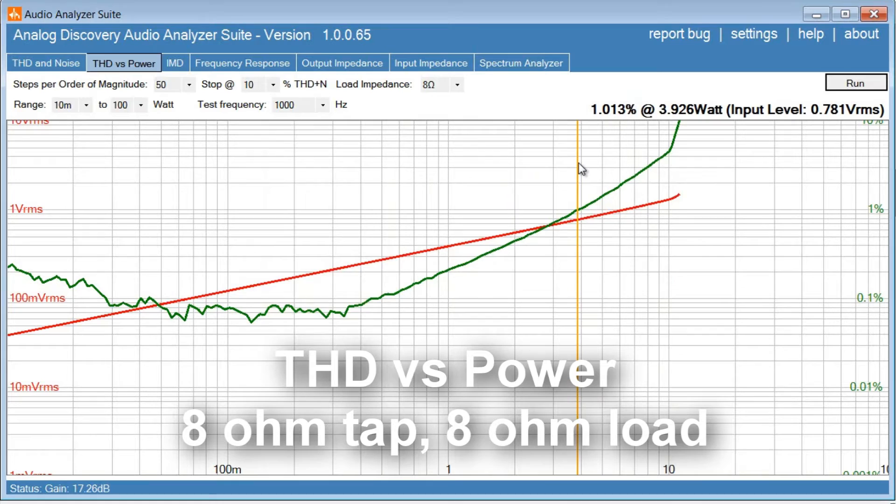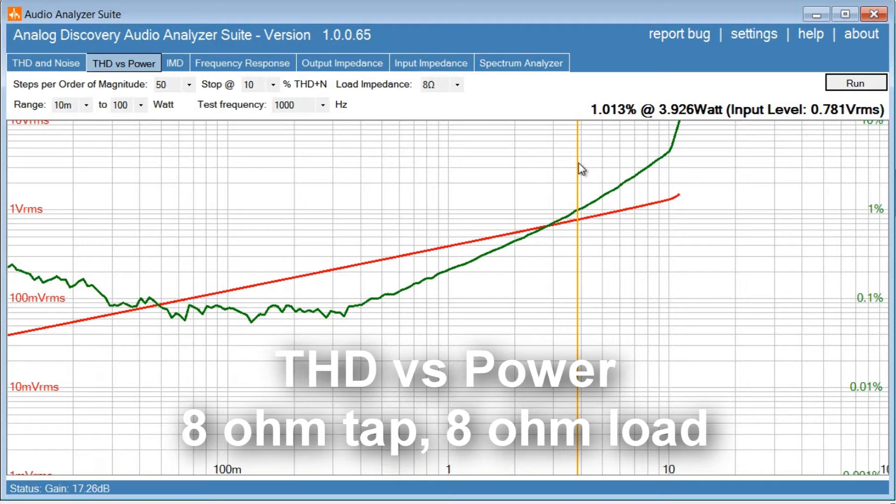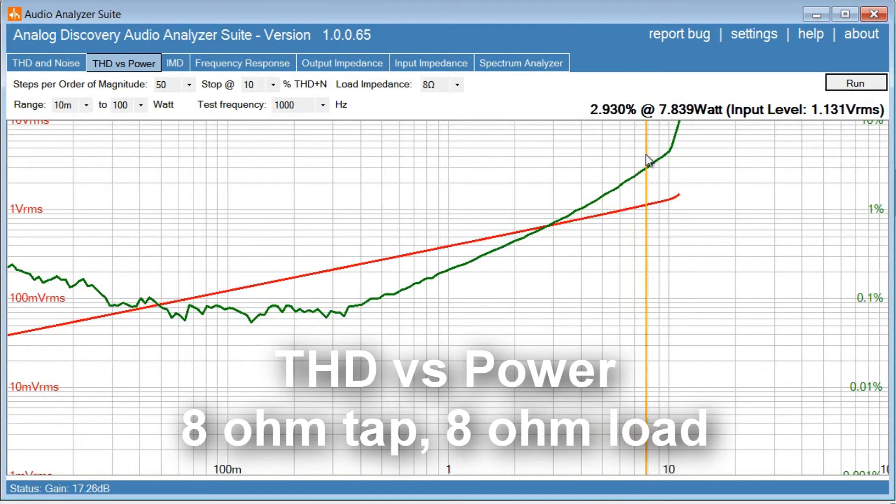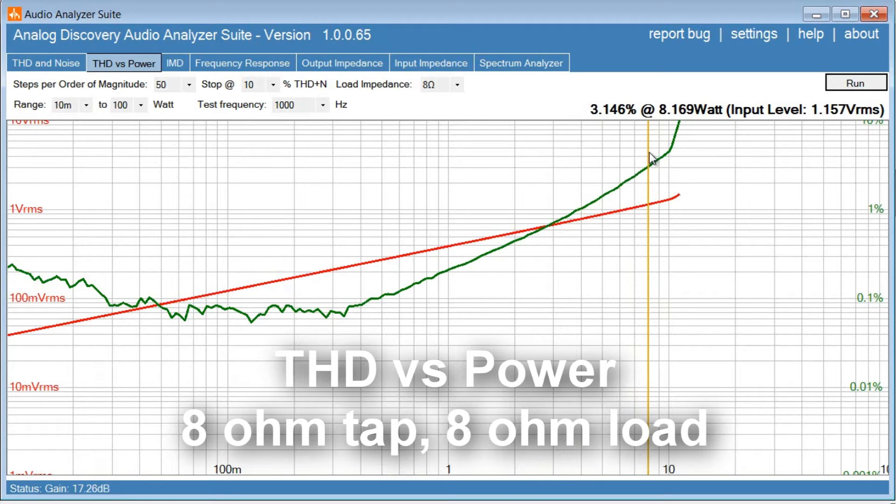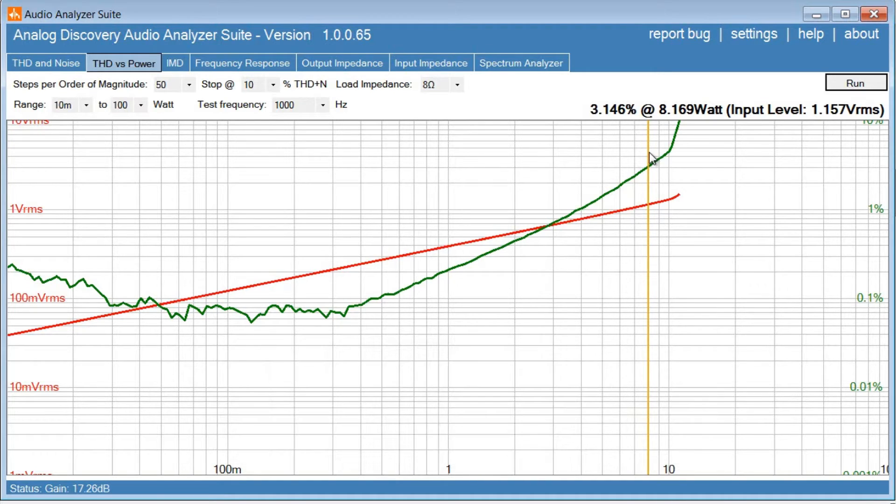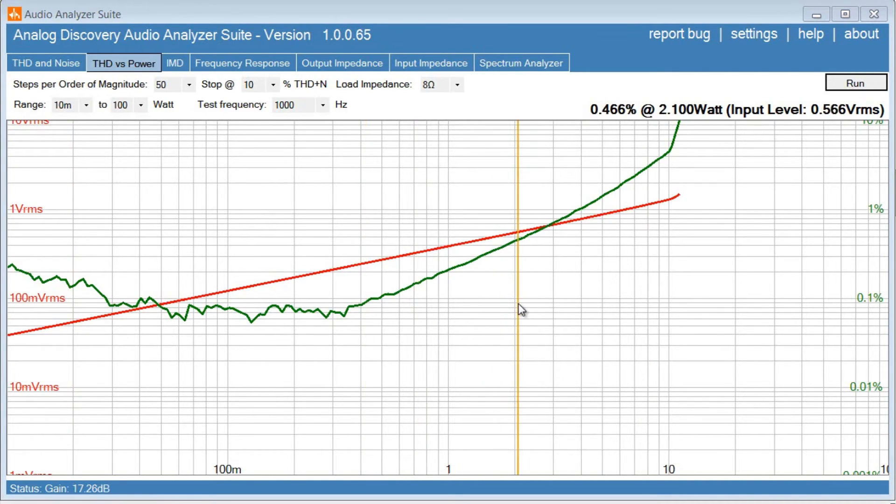Okay, so 1% distortion, 8 ohm tab into 8 ohm load. And we get about 4 watts, 1%. And 3% we get about 8 watts. So it's pretty much as to be expected of a 300b single-ended.